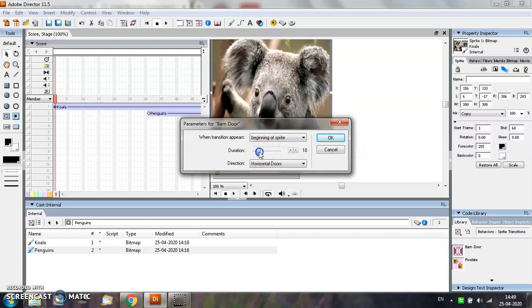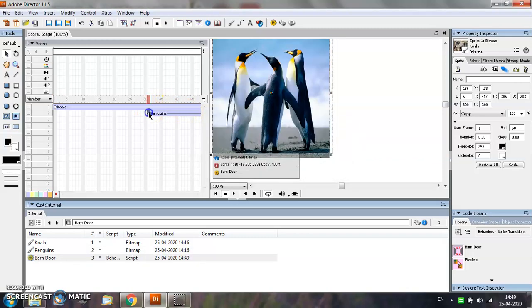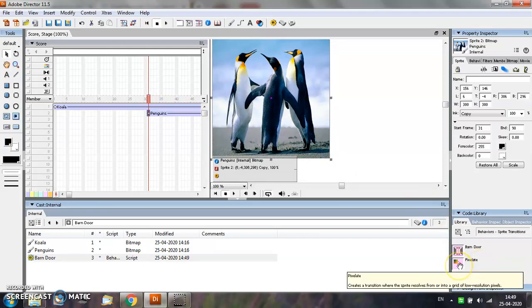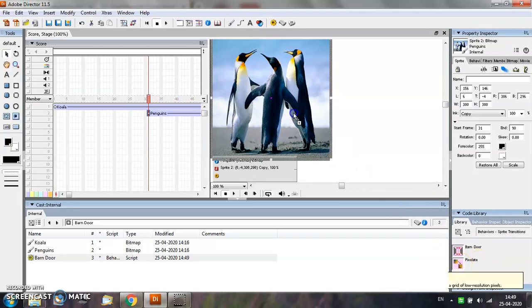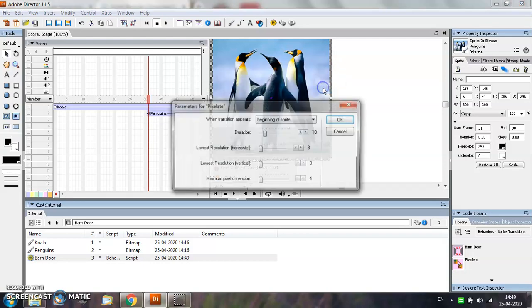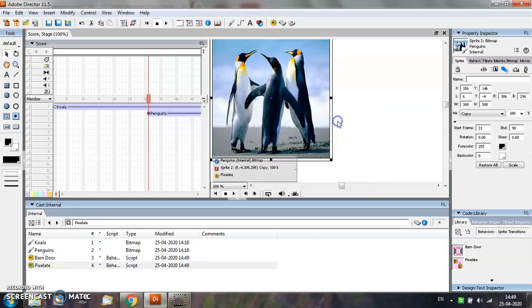You can change the default behavior according to your requirement and then press OK. Now, select the second image and then apply the second predefined behavior on that image by keeping the left mouse button pressed and then click the OK button. You can also change the default behavior if you want and then press OK.